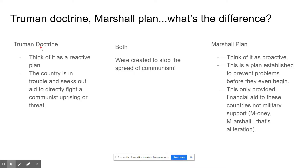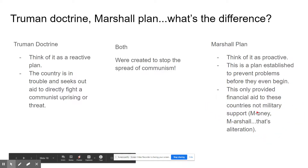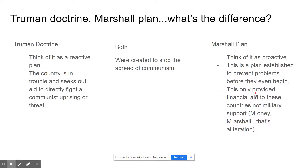Think of the Truman Doctrine as more of a reactive plan — like, hey, you're being attacked, we've got your back, we'll help you. Whereas the Marshall Plan, think of it as proactive — we're going to get out in front of this problem before it happens. We're going to give you money so problems don't occur. Financial aid, not necessarily military support with our army. Money Marshal — alliteration, both start with M. We're going to give you money to help prevent communism. Both were really created to stop the spread of communism.